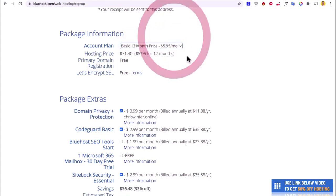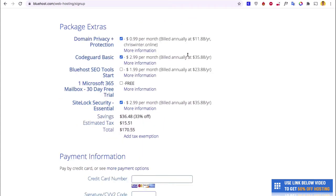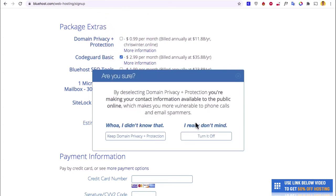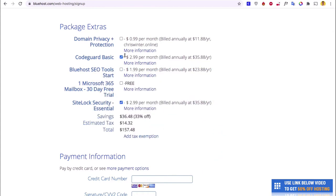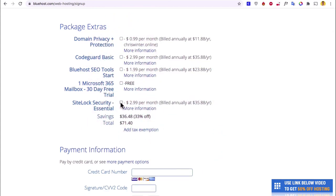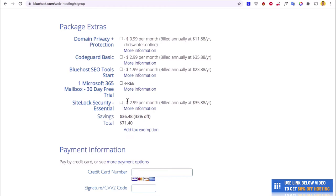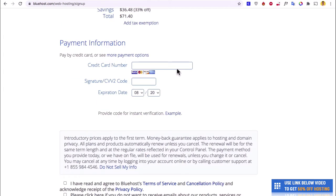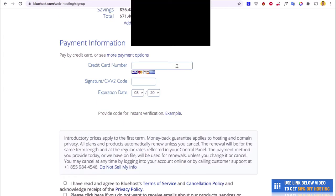We'll go with the 12-month plan today. They're going to try to upsell you on a few things like domain privacy and code guard — you really don't need these, so deselect them if you want, and that'll save you a good $50. Then put in your card details, agree to the terms of service, and hit Submit. That's done — now we can hit Create Your Account.